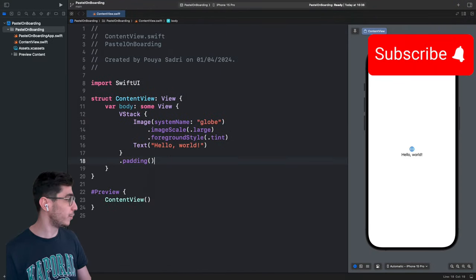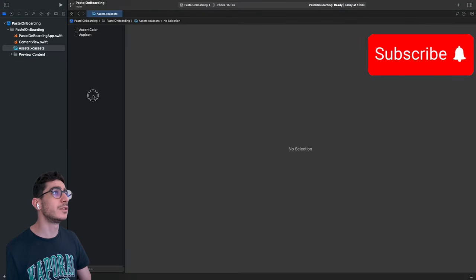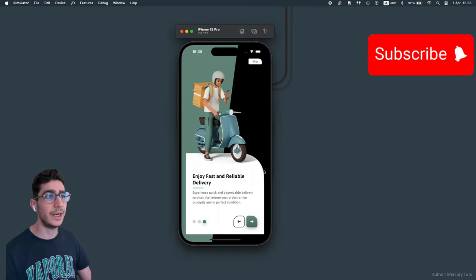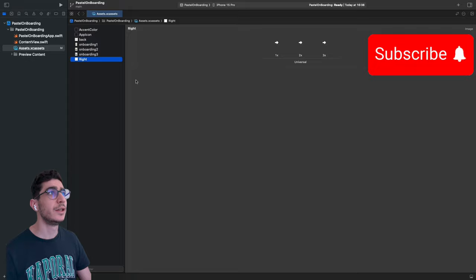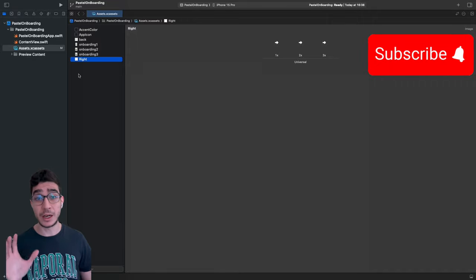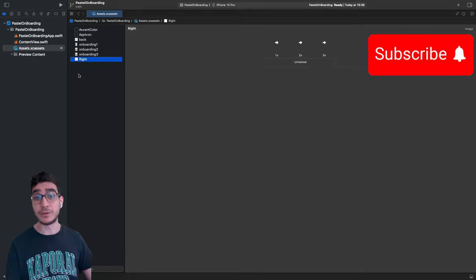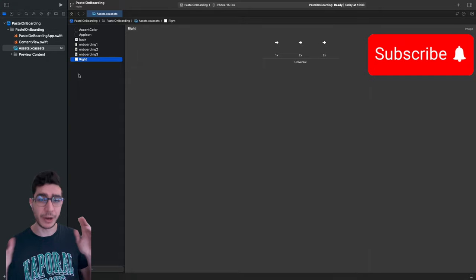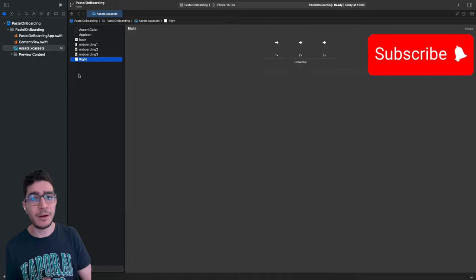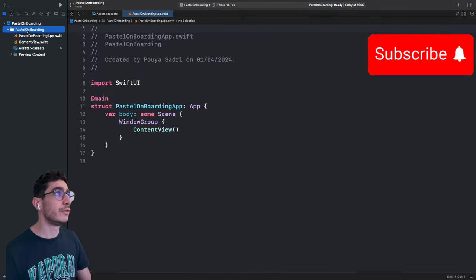First I want to add my assets. I'll copy and paste them in. We have the back arrow, onboarding one, onboarding two, onboarding three, and the right arrow. Don't worry about the assets and code — I'll put a link to my GitHub repository in the description. If you have any opinions, suggestions, or questions about Swift or programming, write them in the comment section and I'll respond ASAP.